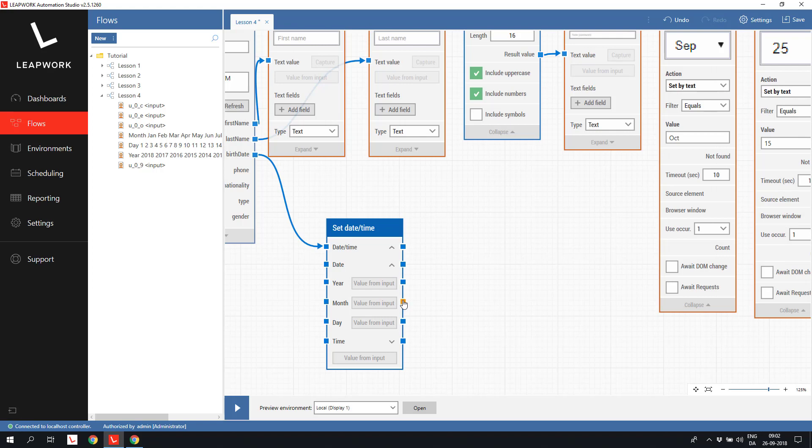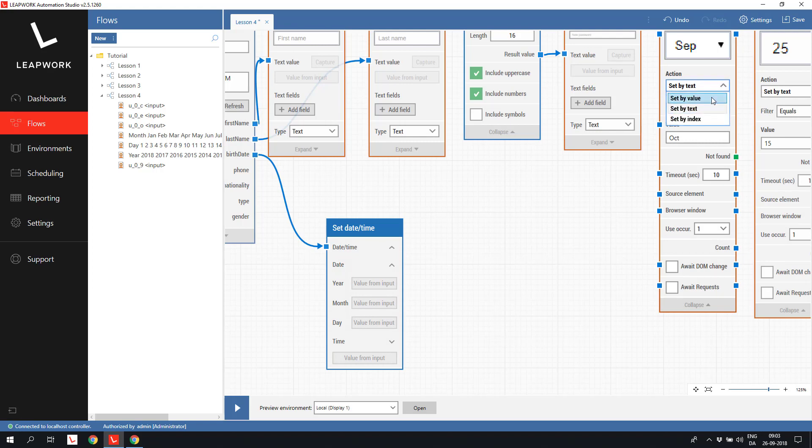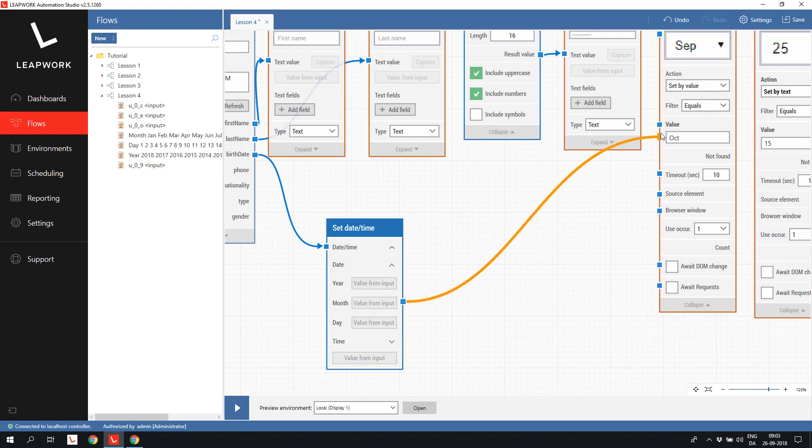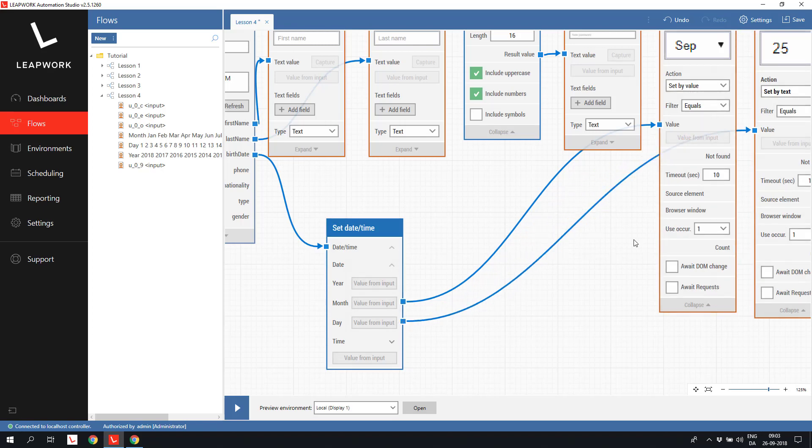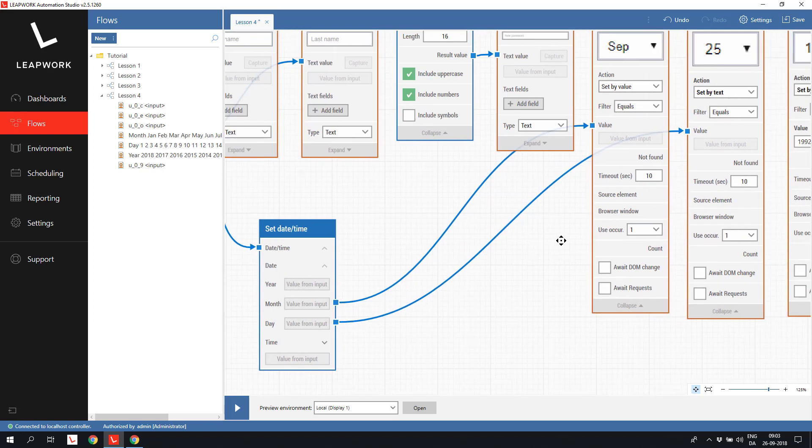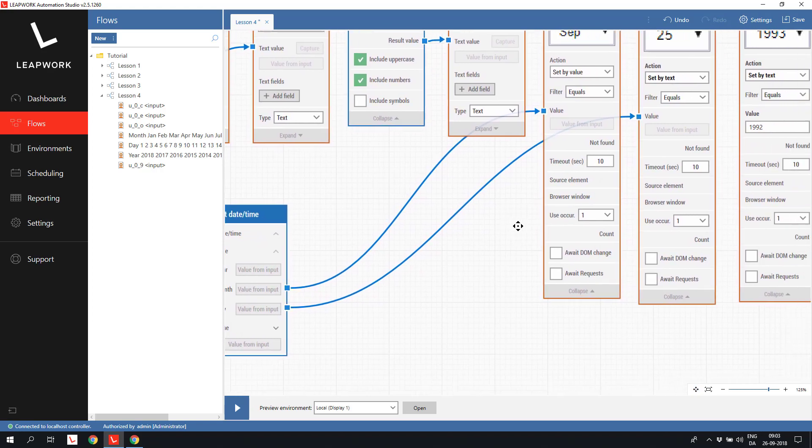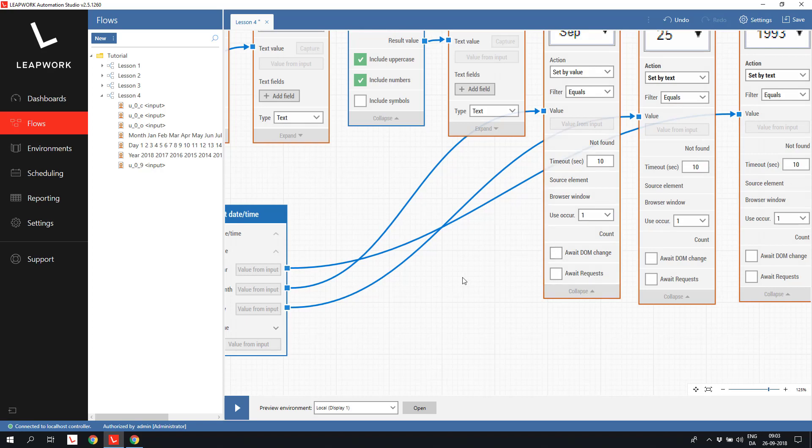The month in the database is not specified as the name of the month, but as the number of months. So we need to change the action from set by text to set by value instead. Just like this. And then we can connect the month to the value for the drop down handling the month field. We can connect the day to the value for the drop down for the day. And then we connect the year to the value for the set drop down that handles the year.